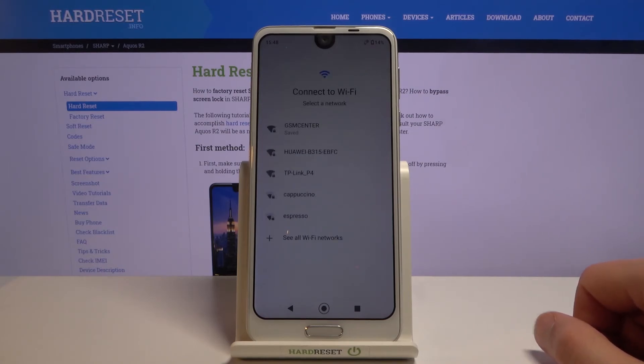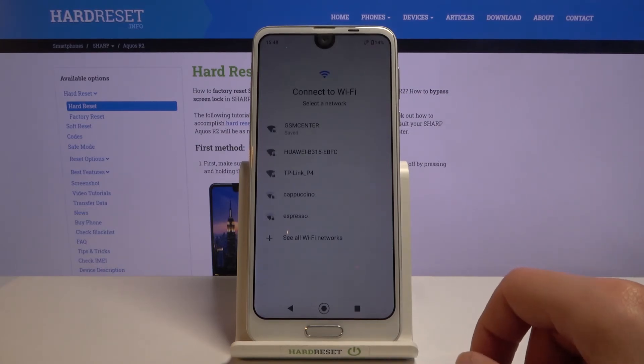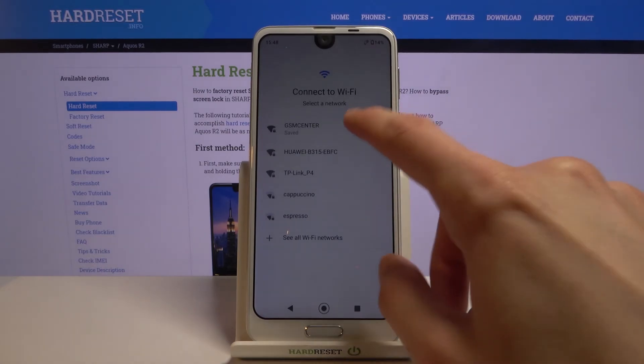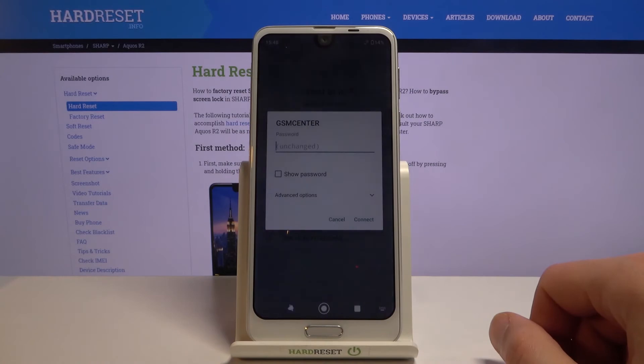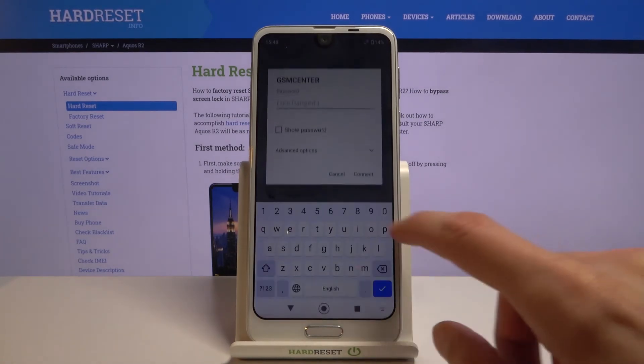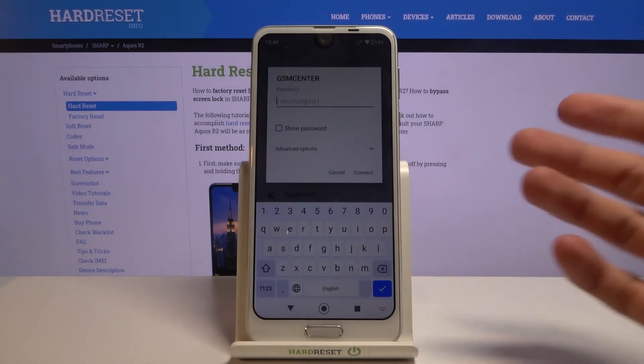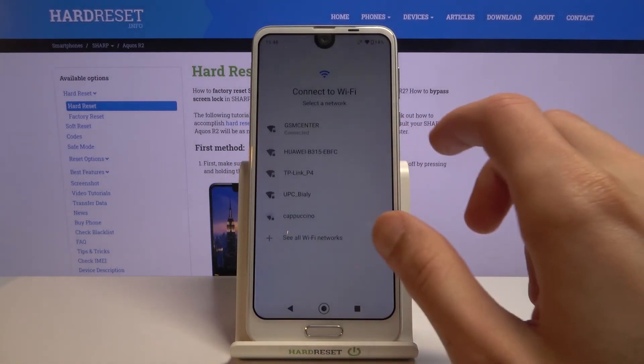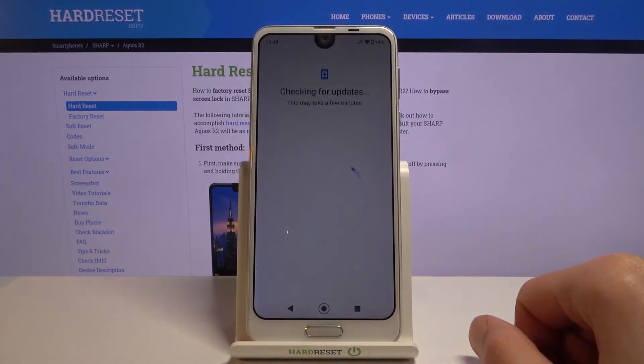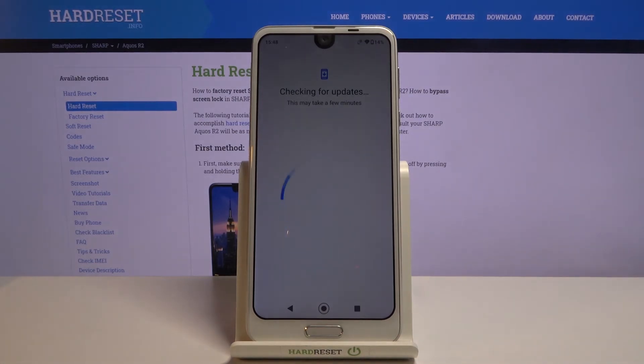Once the device boots back up, proceed through the setup as before and connect to Wi-Fi.